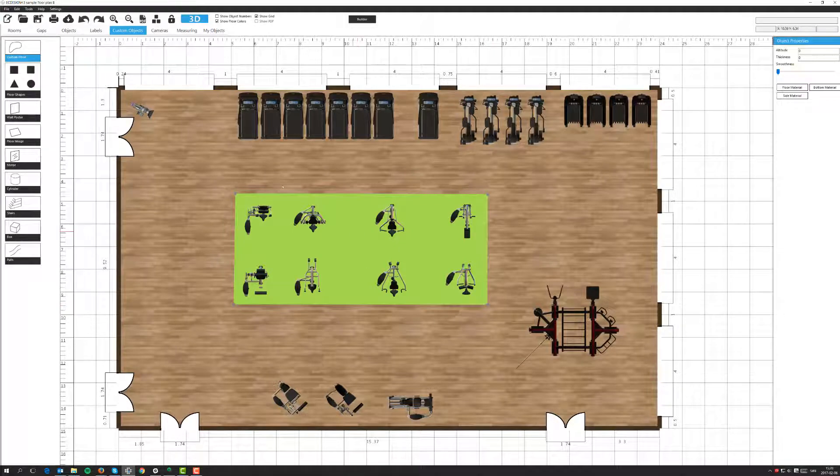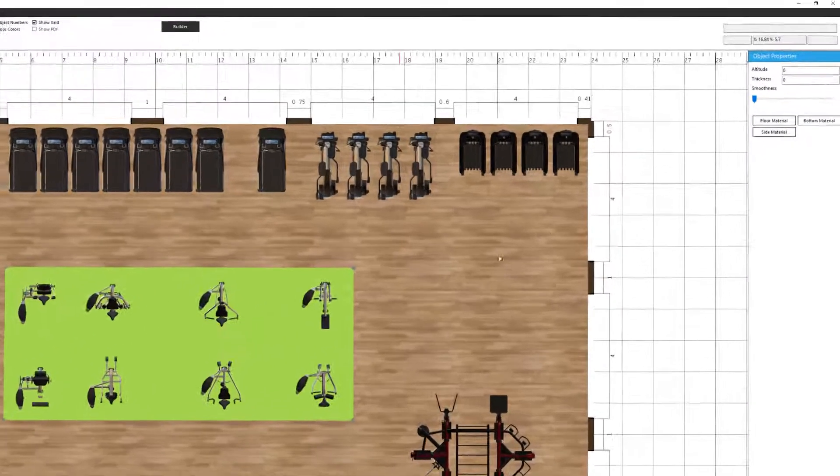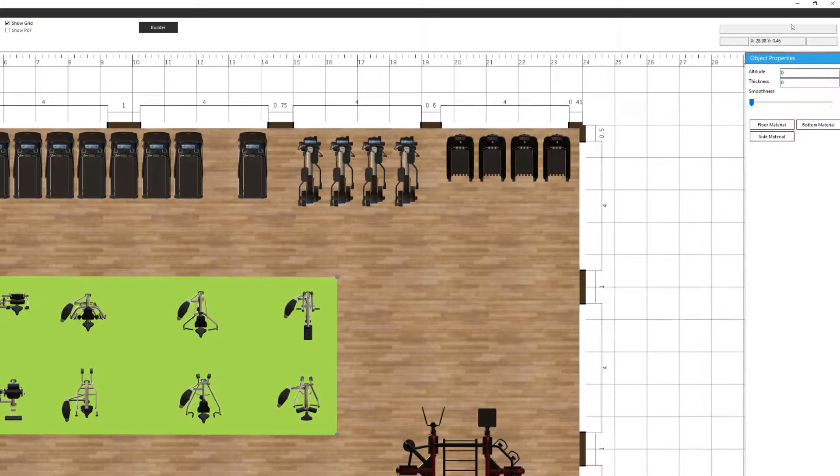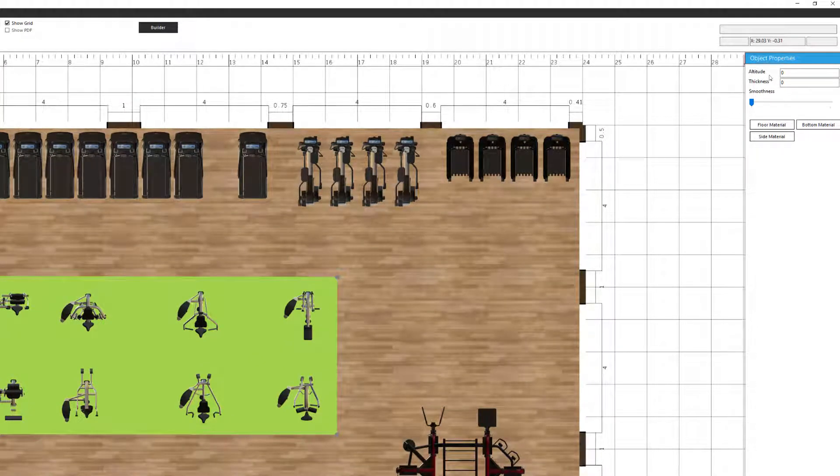And when it's active I can click on it and you'll see, as we already do here, an object property menu on my right side. The first two options, altitude and thickness, we're not going to worry about that yet. We're going to come to that in a later lesson.